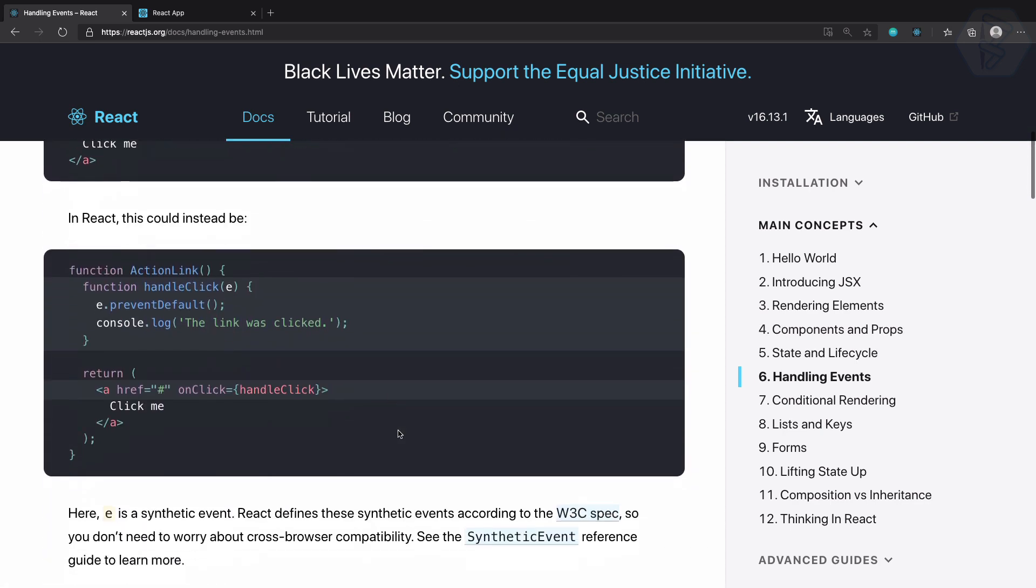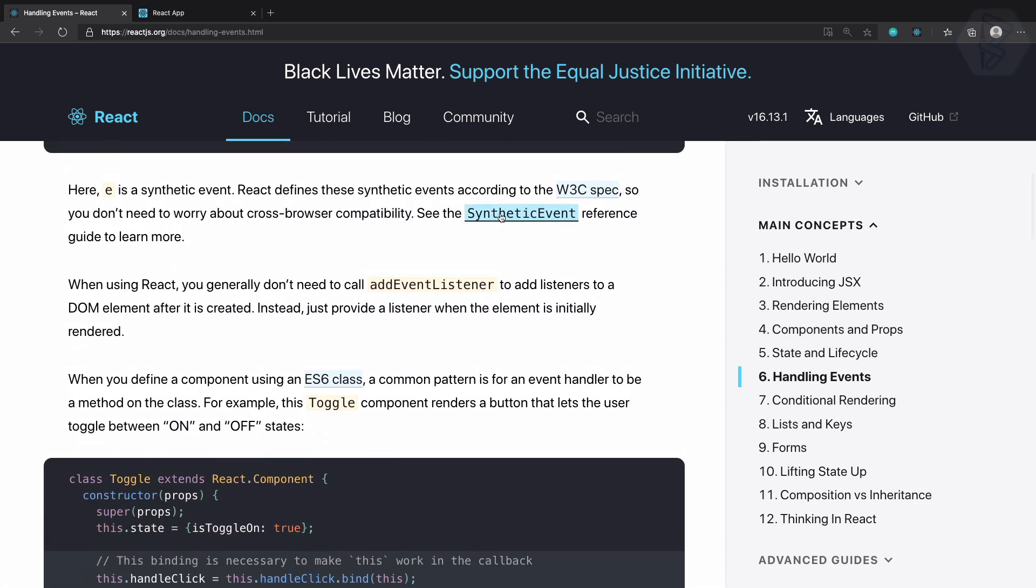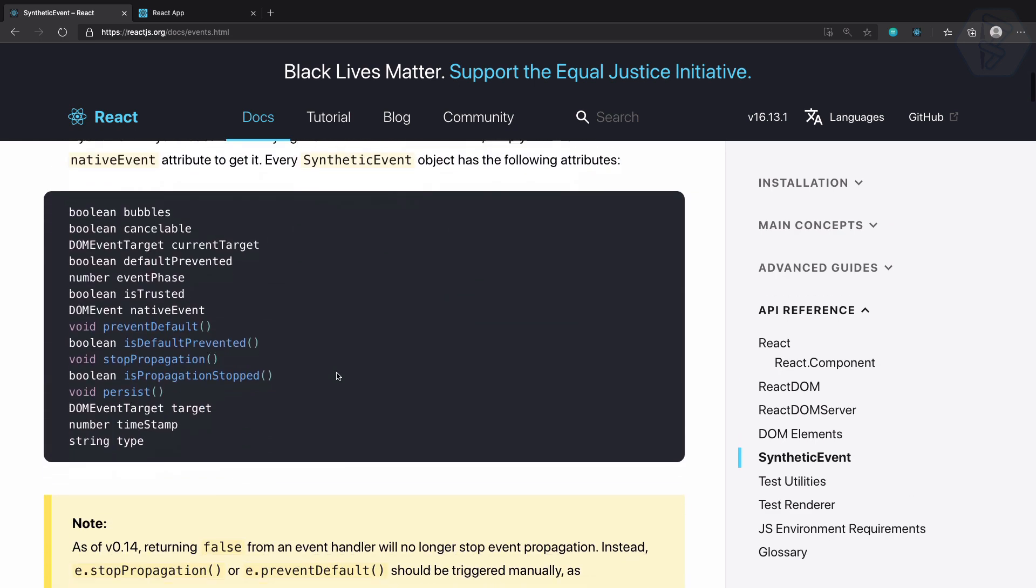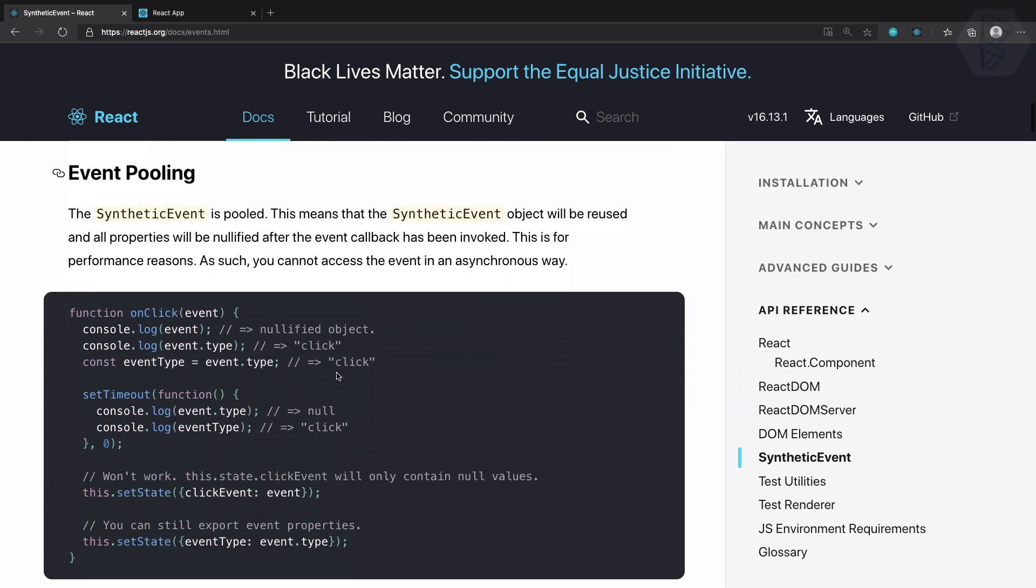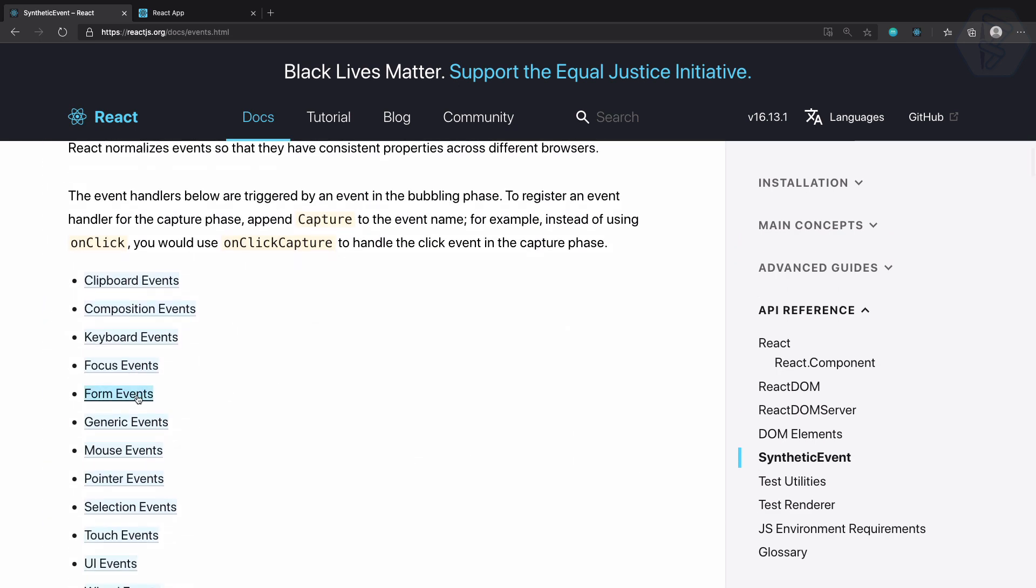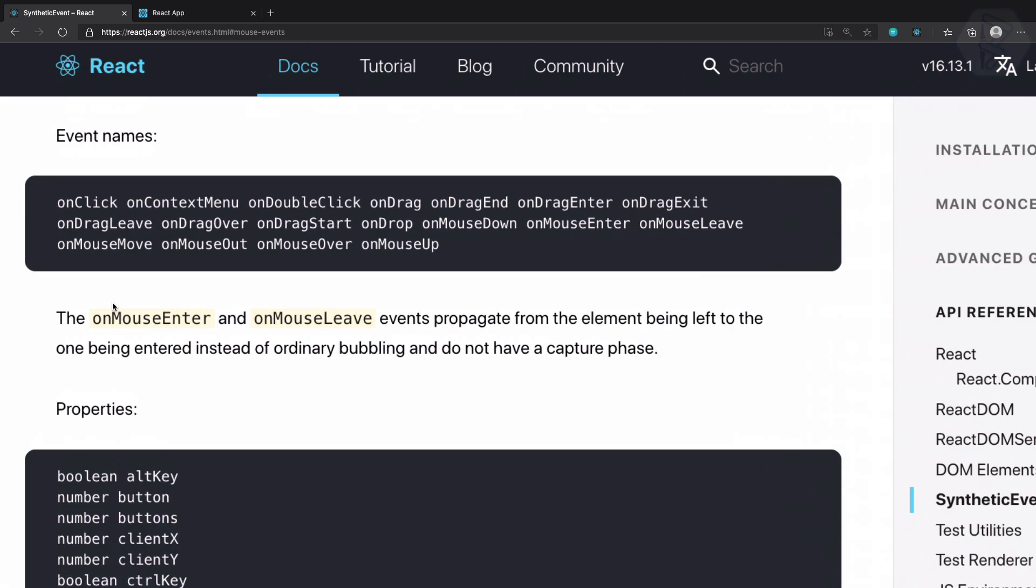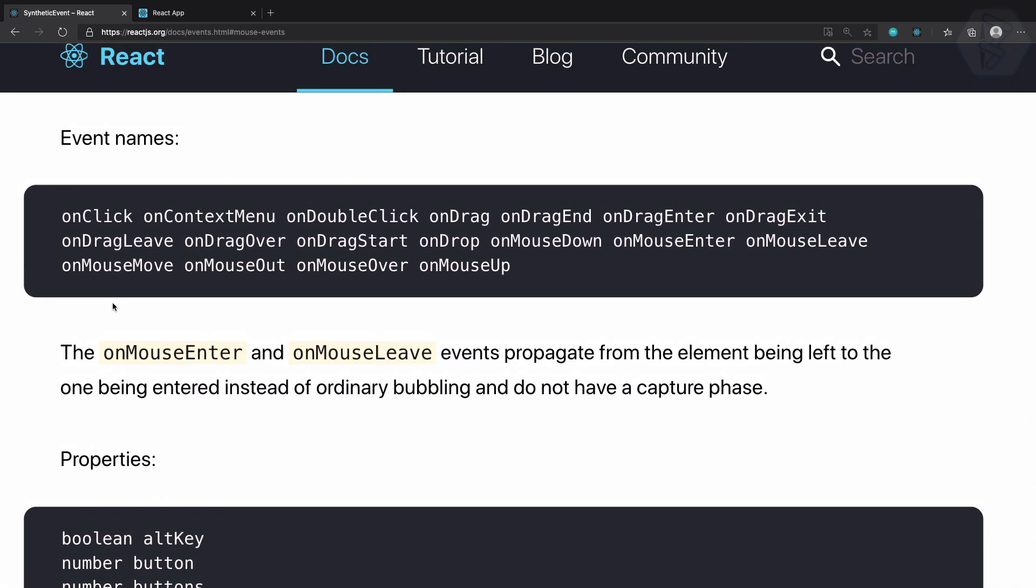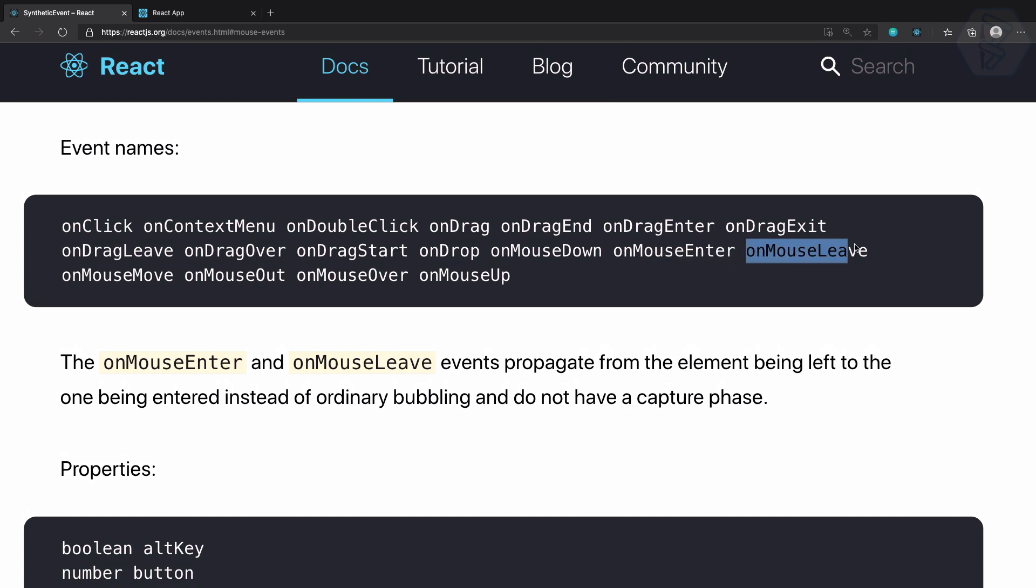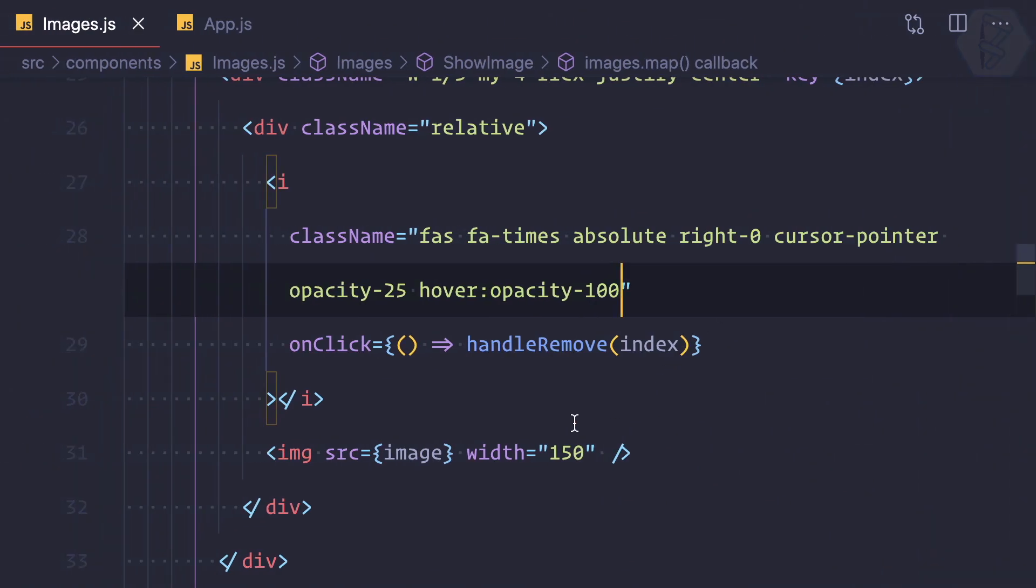On the handling events, I explained about the synthetic event. In the synthetic event we have mouse events. Now in the mouse event we have various events, but we are interested in onMouseEnter and onMouseLeave. Let's try this.